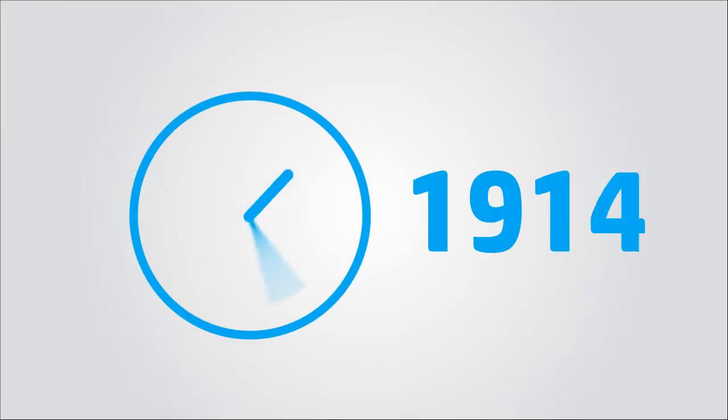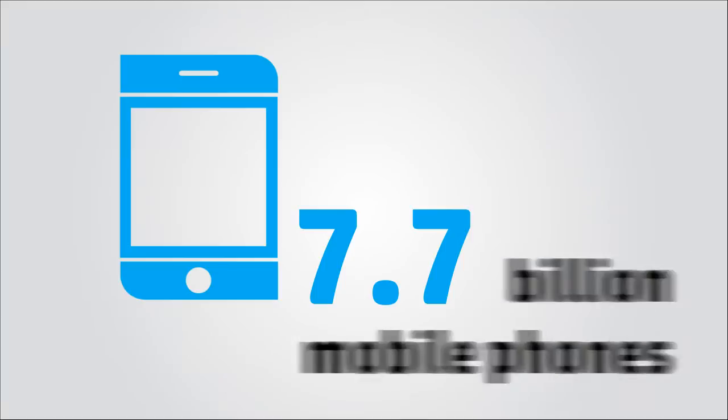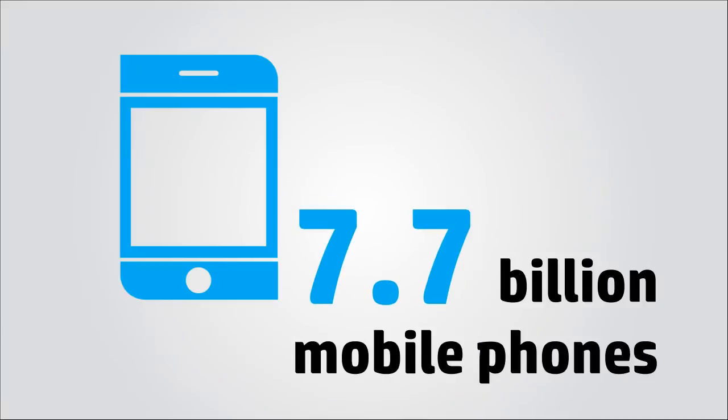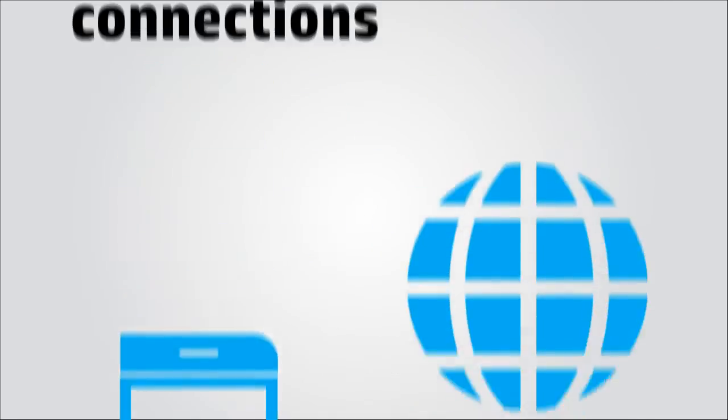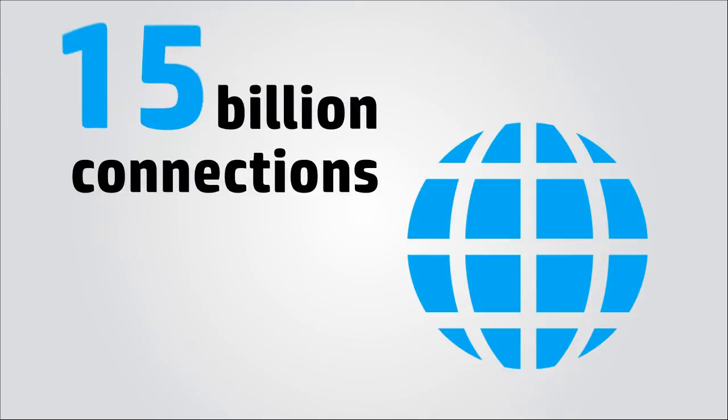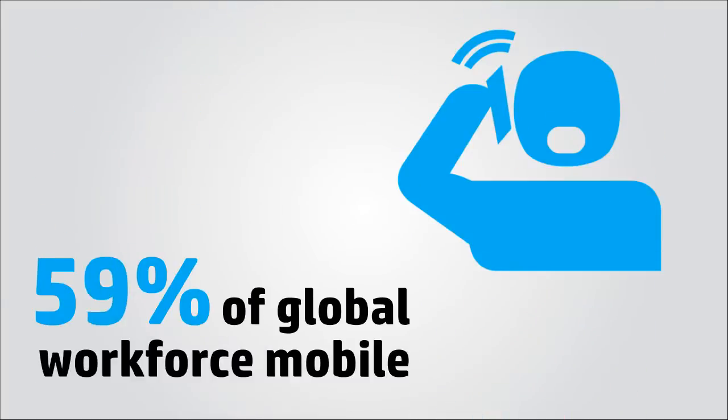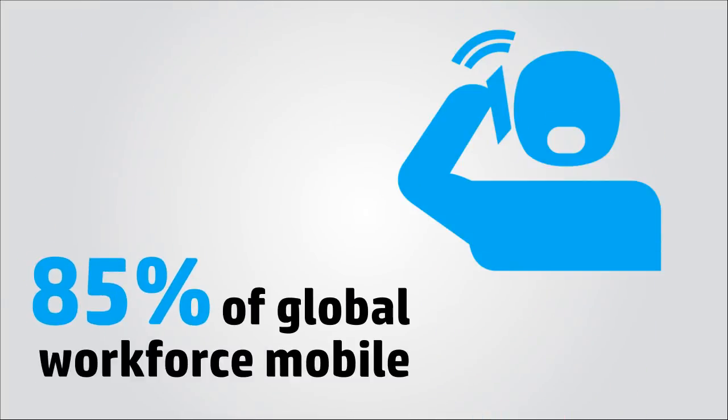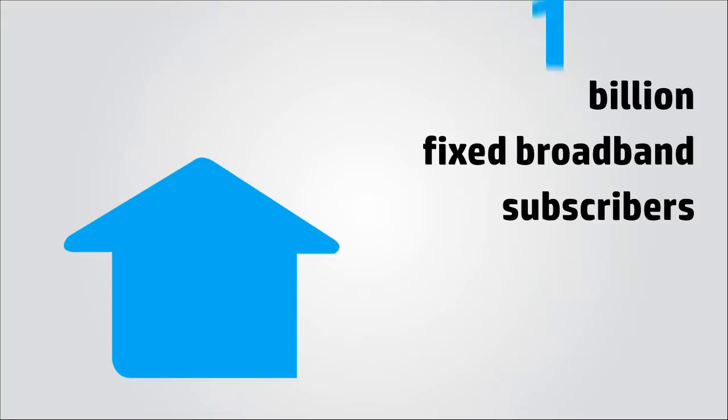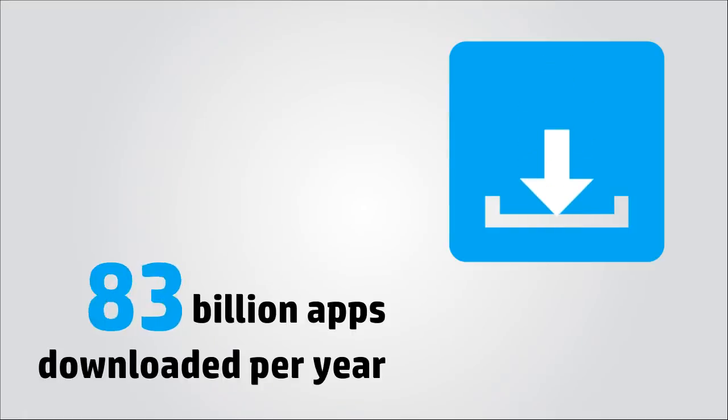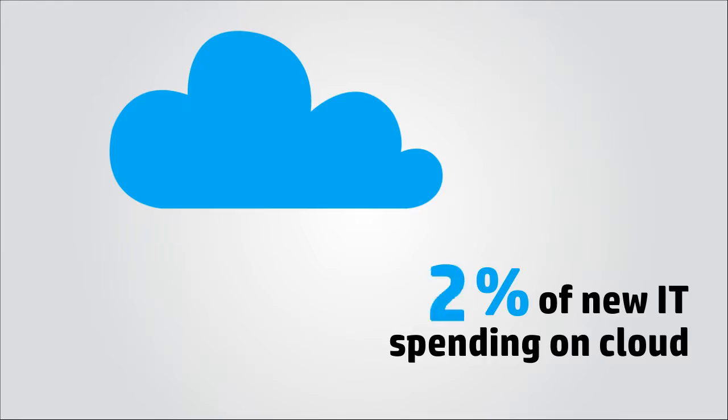Change in the communications industry is accelerating very fast. By 2015, it is expected that there will be 7.7 billion mobile phones in use with 15 billion connections worldwide. 85% of the global workforce will use mobile devices and there will be 1 billion broadband subscribers. 183 billion apps will be downloaded each year.